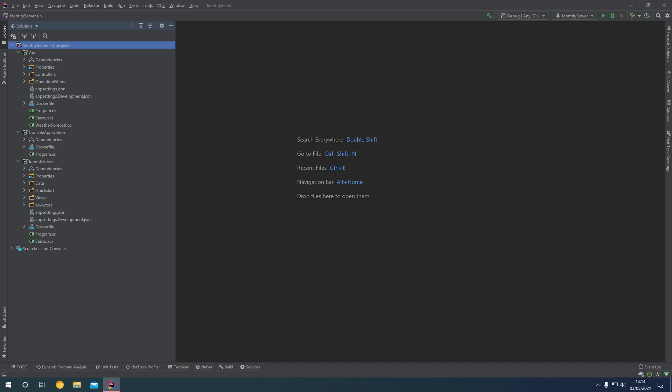Hello and welcome back. In this episode, I'm going to show you how you can seed some test users into our ASP.NET Identity database.